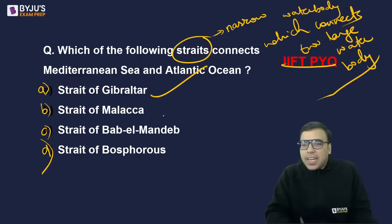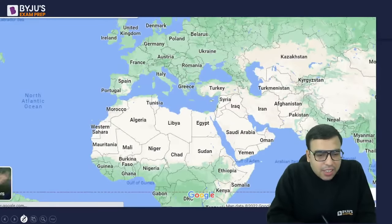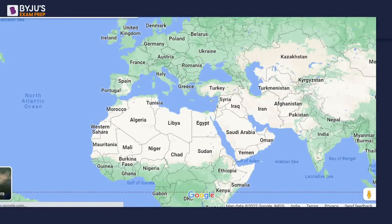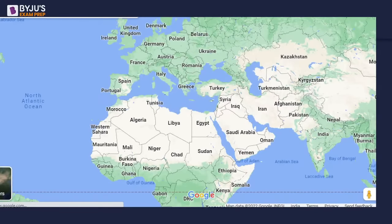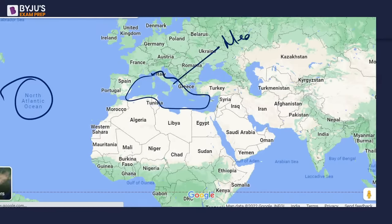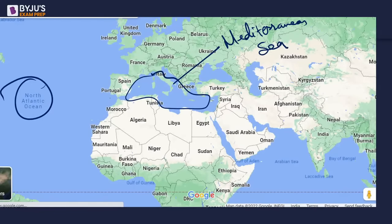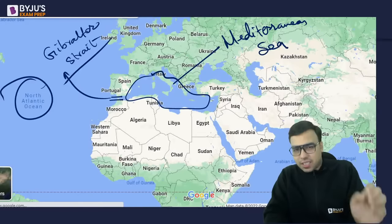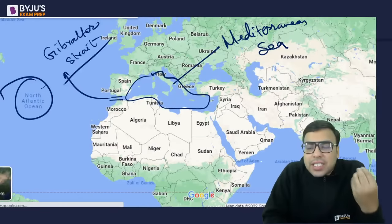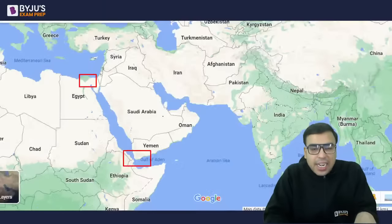The right answer is Option A — the Strait of Gibraltar. Here is India, this is Europe, this is the Atlantic Ocean, and this one is the Mediterranean Sea. The Atlantic and Mediterranean Sea are connected by a strait called the Strait of Gibraltar. This was asked in IFT previous year questions, so they may repeat it or give similar types of questions.